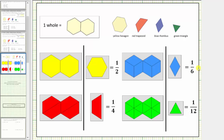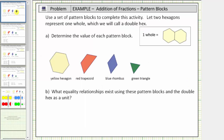So again, to summarize: one yellow pattern block equals one half, one red pattern block equals one fourth, one blue pattern block equals one sixth, and one green pattern block equals one twelfth. Let's record this for Part A.